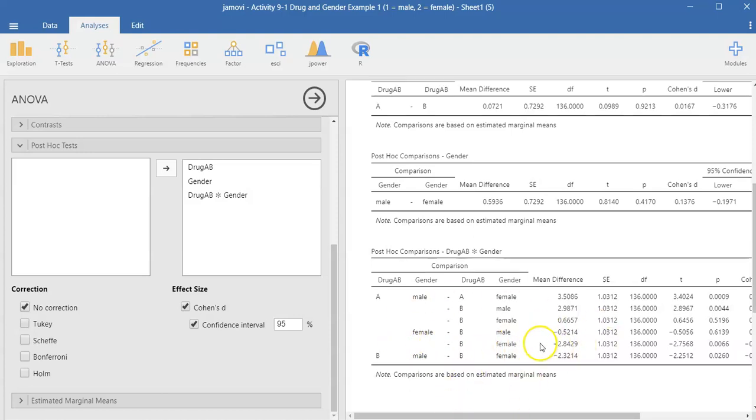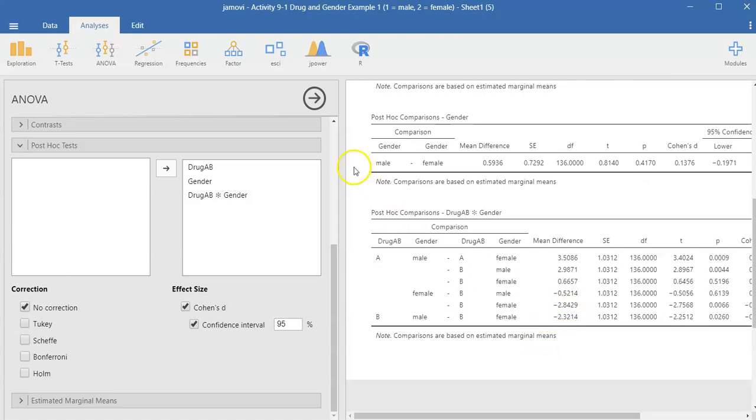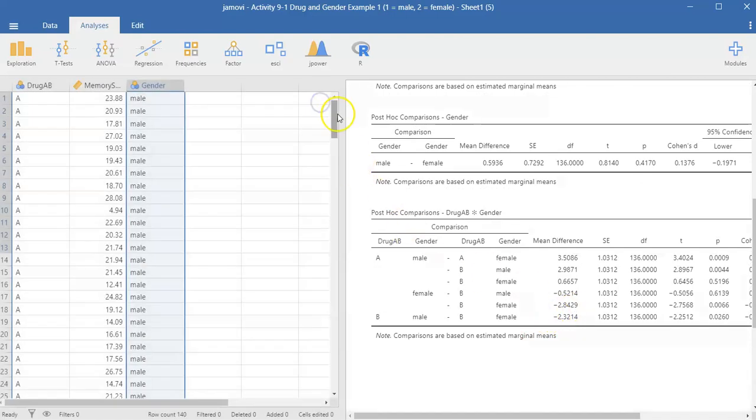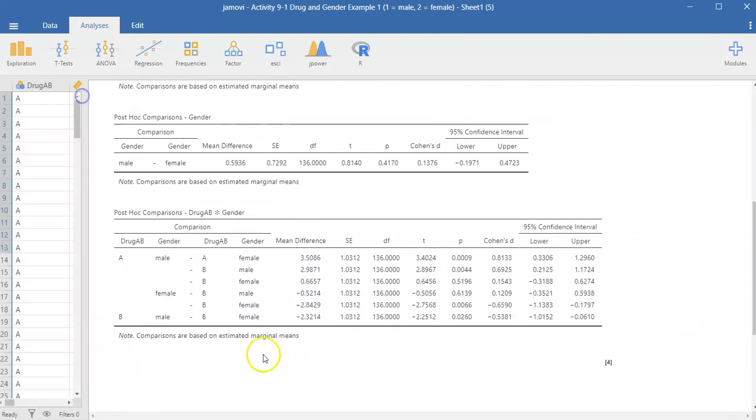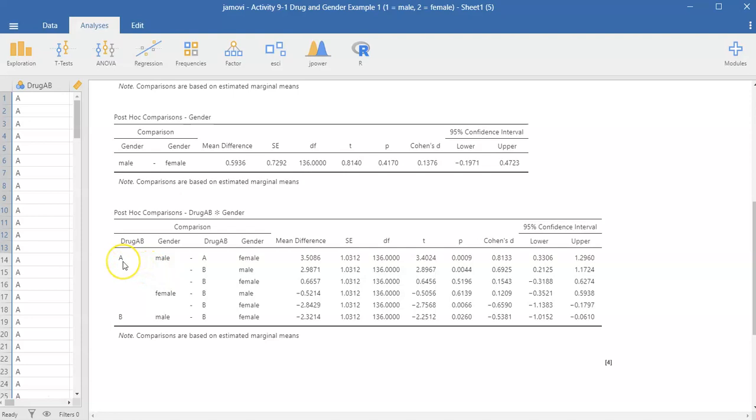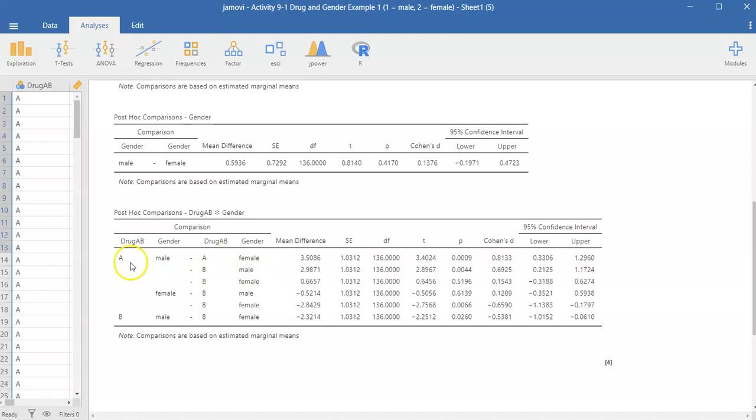So this part can be a little bit confusing, so I'll spend a little bit of time just pointing out how to read these lines. Right, so this top line is comparing the people who got drug A across gender—so the males who got drug A compared to the females who got drug A.